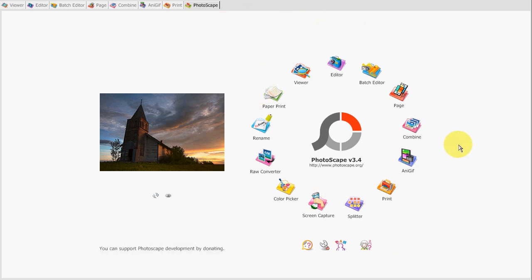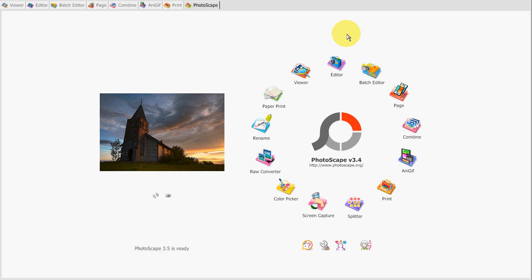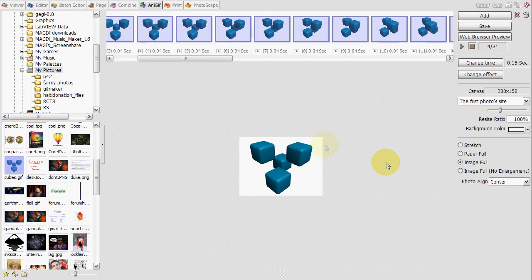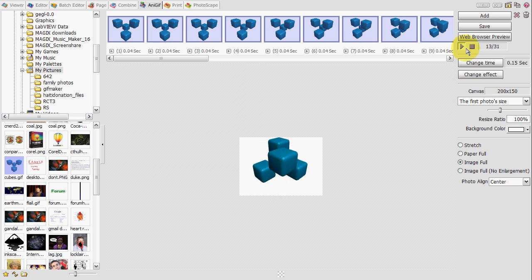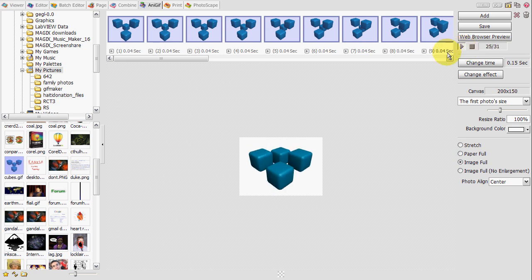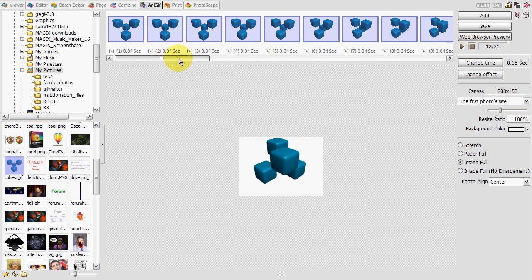There are quite a few unique and very useful tools that you'd have to download several different programs for otherwise. The first of which is AnyGIF, which is the main reason I downloaded it. This allows you to edit the frames of an animated GIF. You can see them all right here.